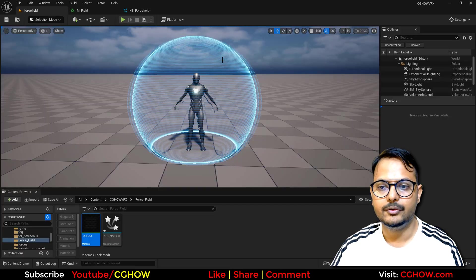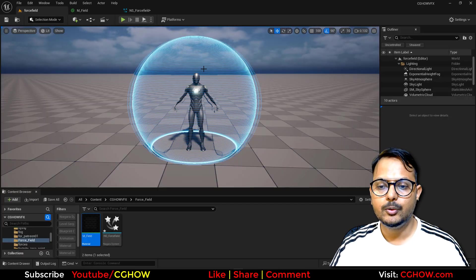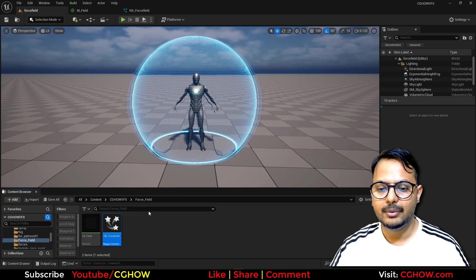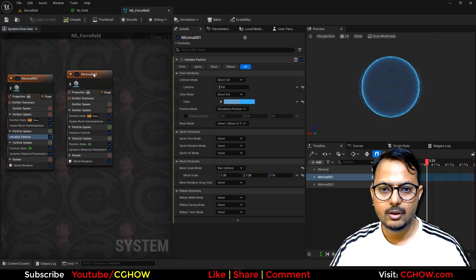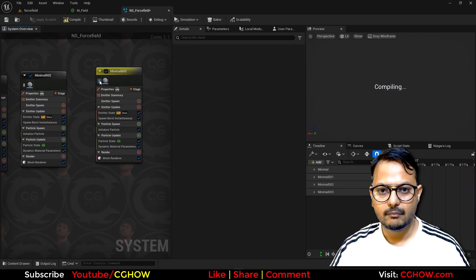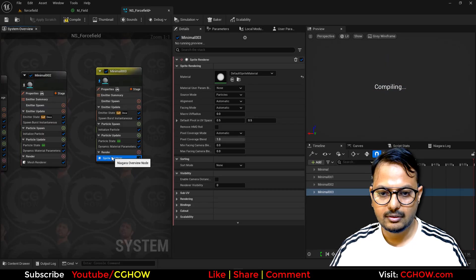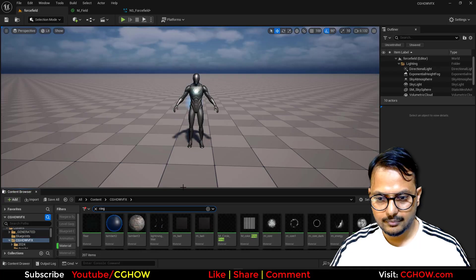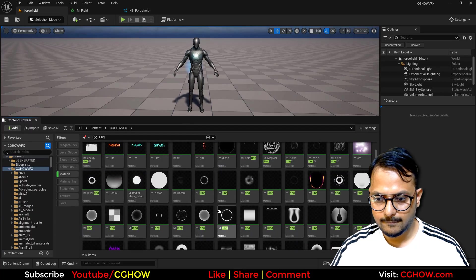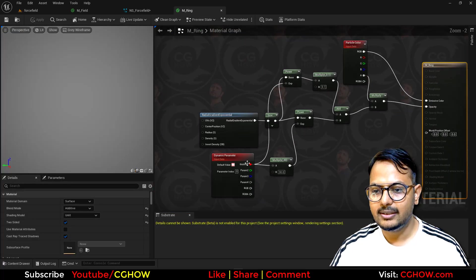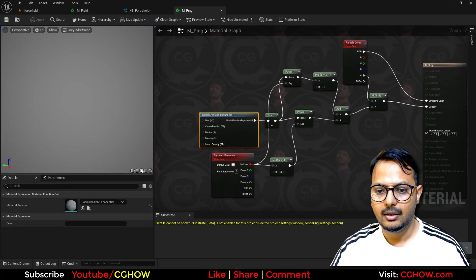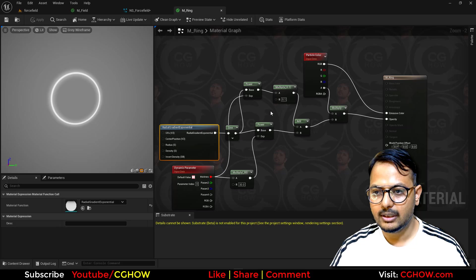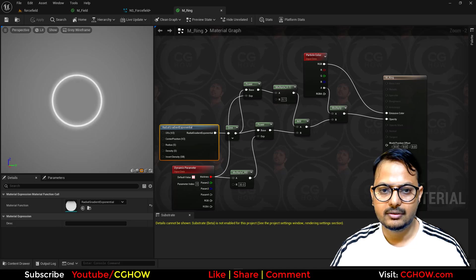Next I'll add some rings. I have some ring materials ready — I'll duplicate an emitter, switch the renderer to sprite, and use the ring material. It uses a radial gradient and a sine function with a dynamic parameter for thickness.